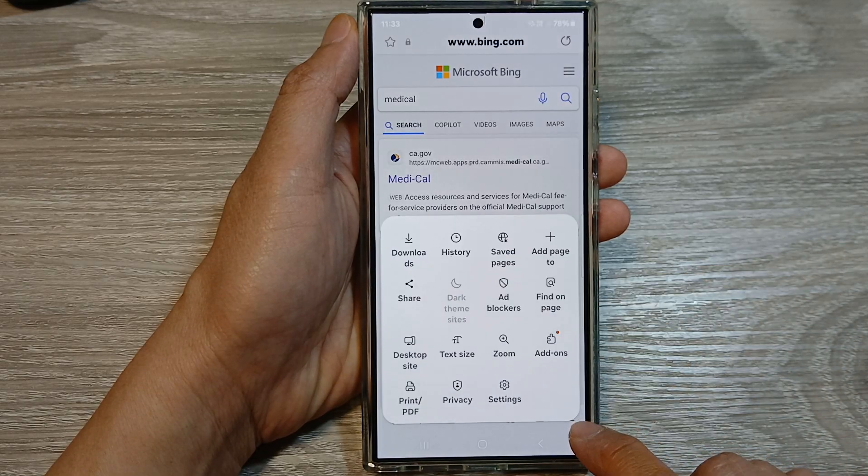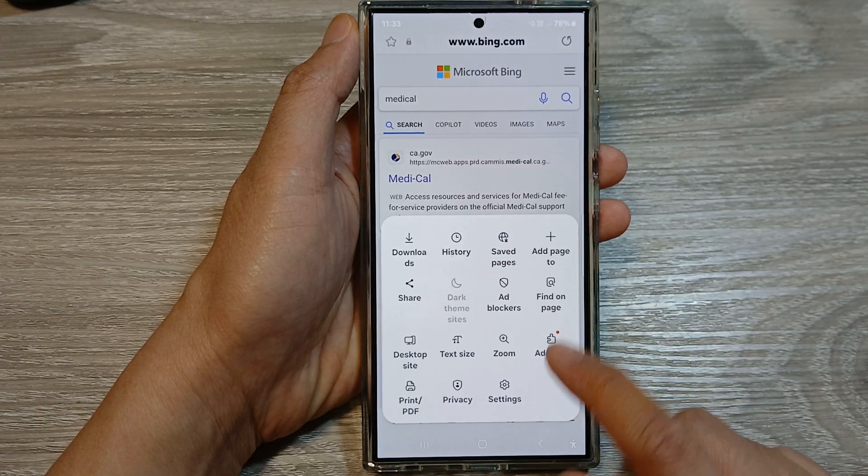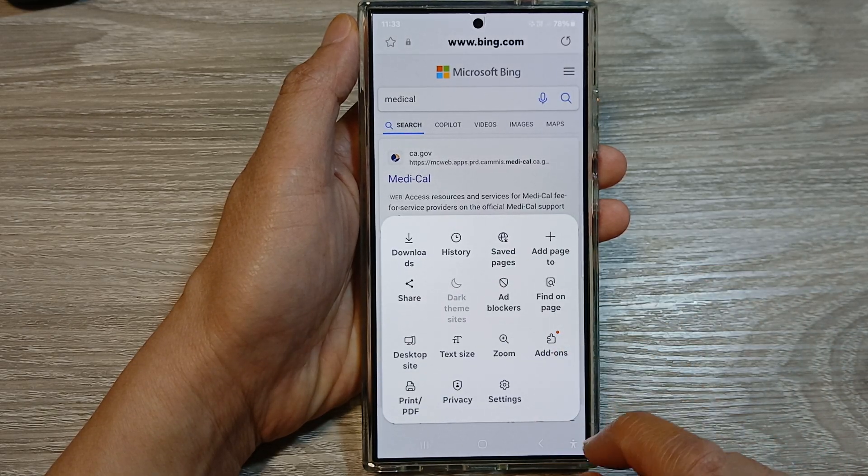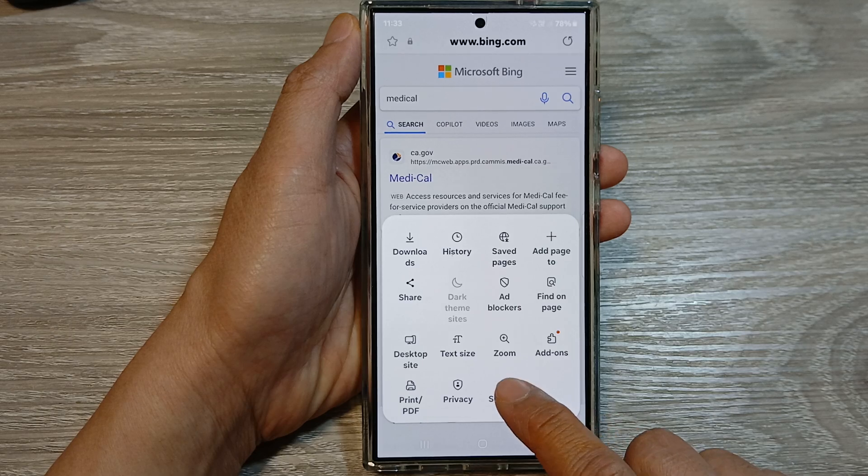Then tap on the menu button. From the pop-up menu, tap on Settings.